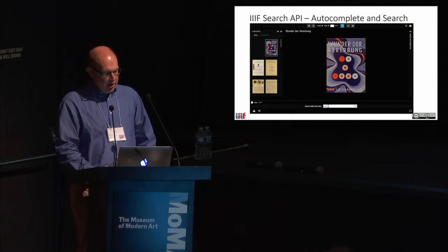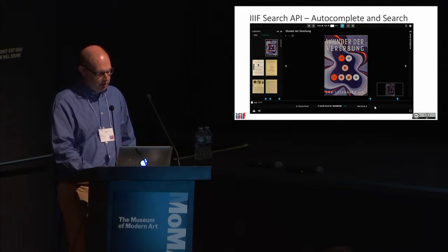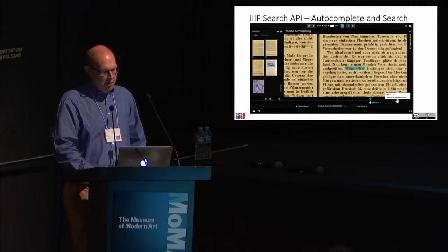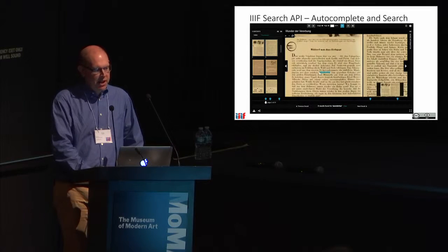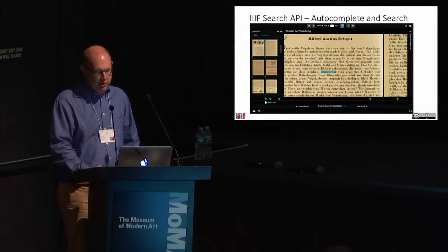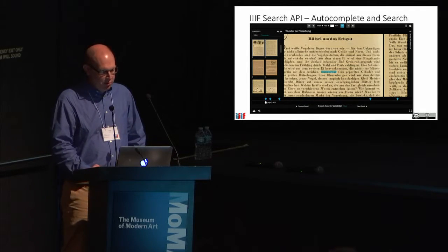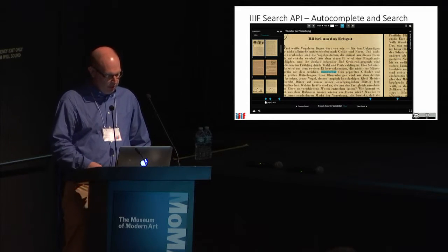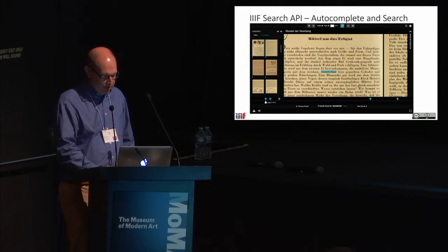Now, search — I'm going to use two services here. First, I'm typing some letters and getting an autocomplete service about terms and words used in this book. Then I'm using the autocomplete to do an actual search. The server implementing the IIIF search API is returning annotations with the search results. The Universal Viewer understands the annotation format and draws the highlights, allowing me to see both the highlight on the text as I zoom in, and where those highlights are within the structure of the work — five hits for that word in this book — and I can navigate both within the page and throughout the work.